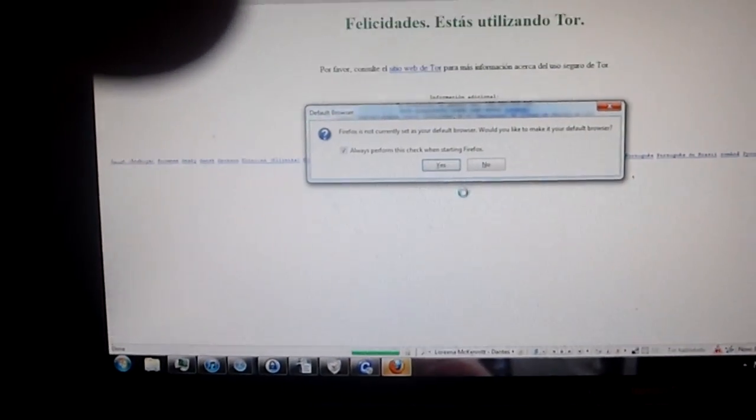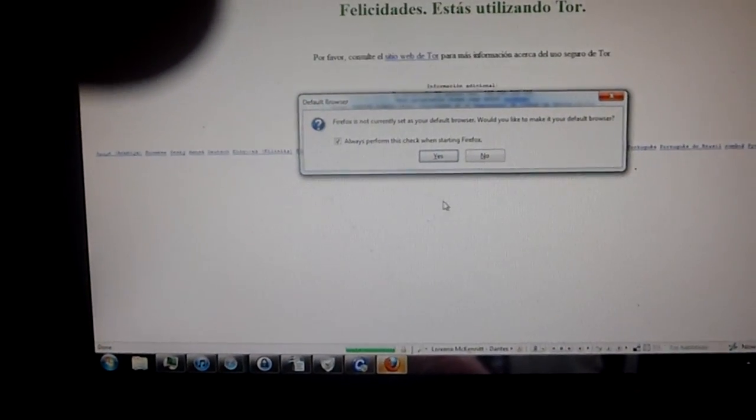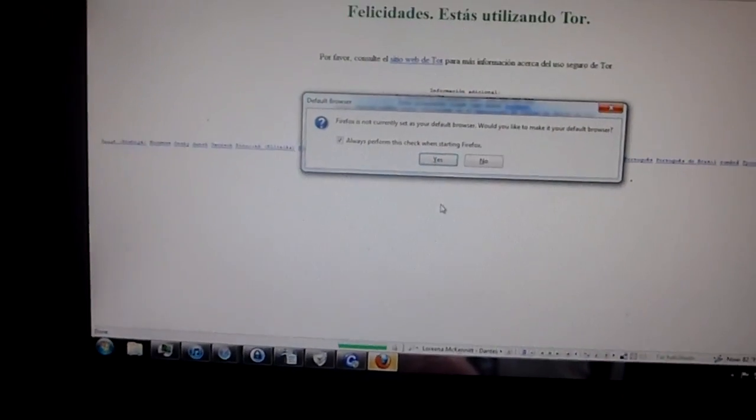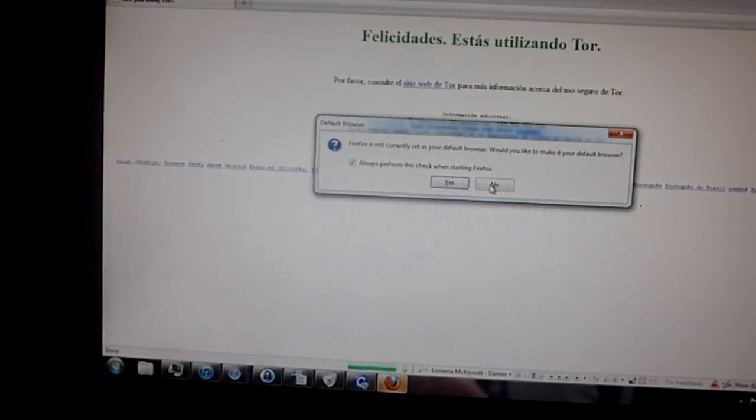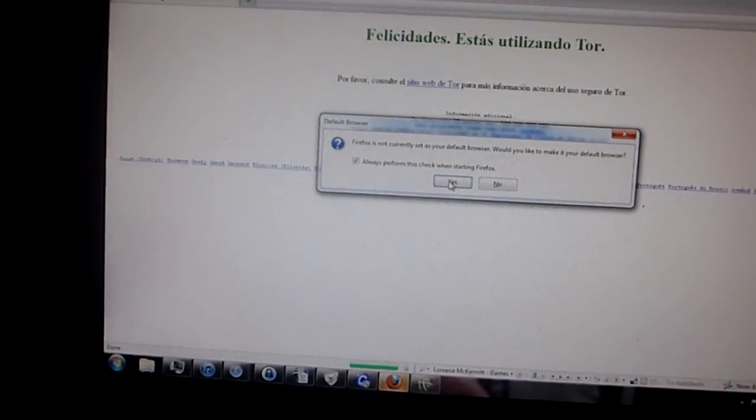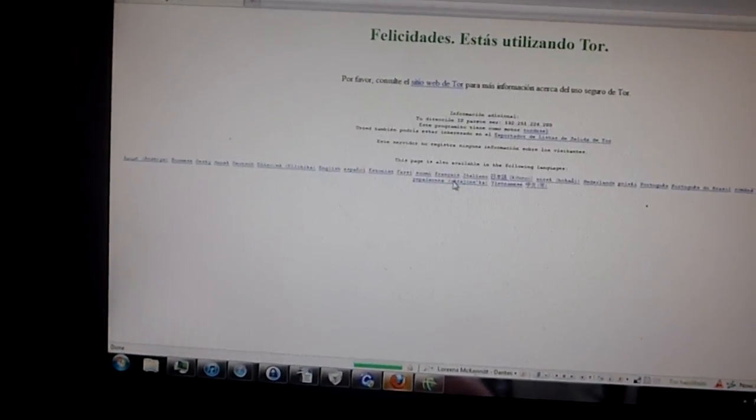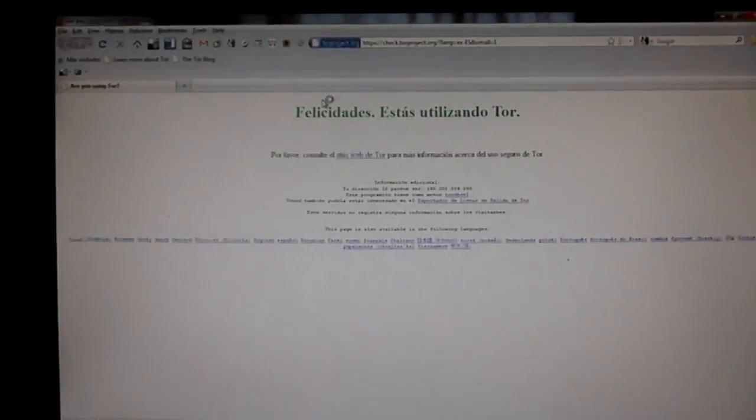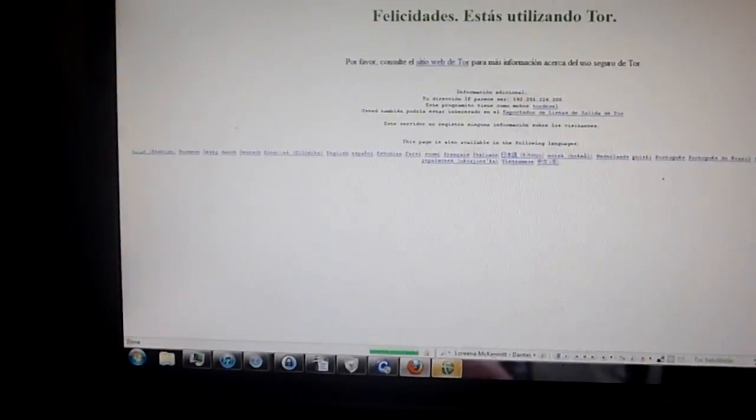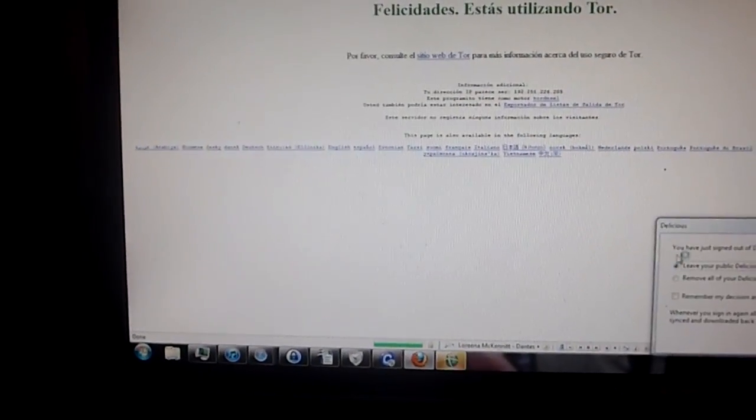Oh yeah, now Tor starts. You know, I might be better off using that. Let's see if they'll go anywhere. Delicious, delicious.